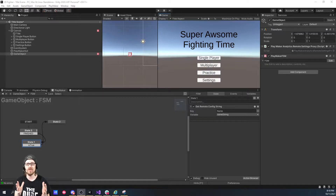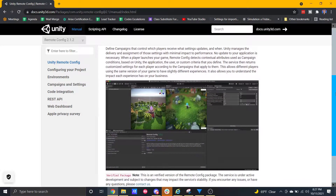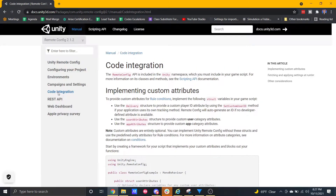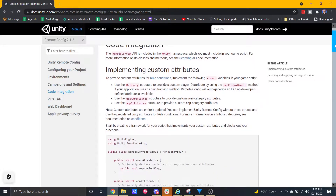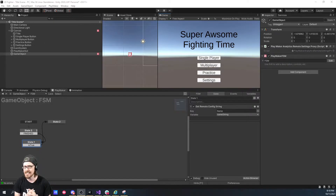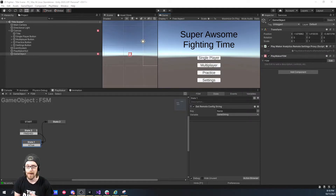What is Remote Config? Remote Config lets you remotely change variables in your Unity project without having to do a build. This is great for games like Super Awesome Fighting Time, which is just a 2D fighter. So if my users are playing and they say Ortiz is a little overpowered, I can go in and adjust his health, his punching power, stuff like that.